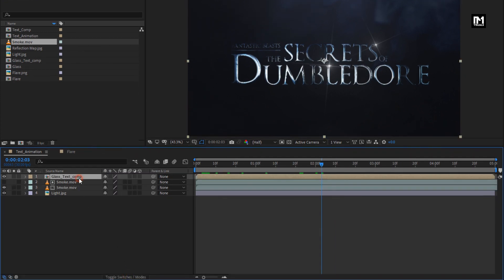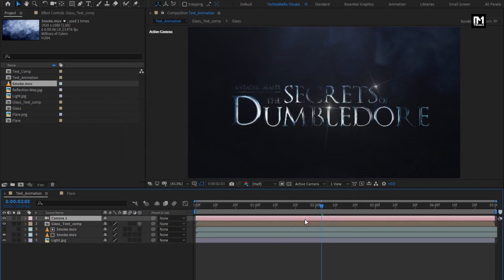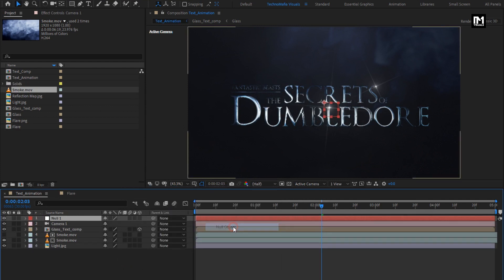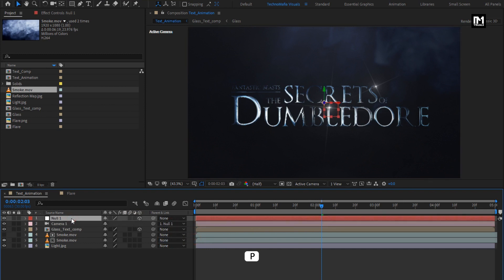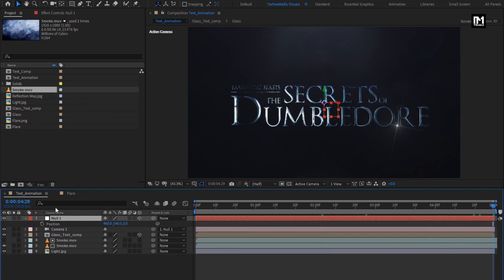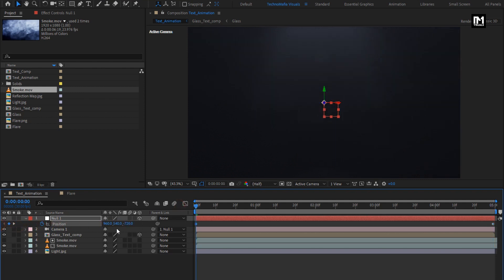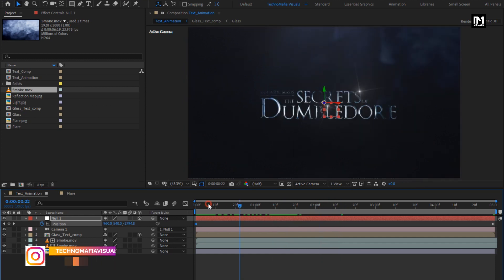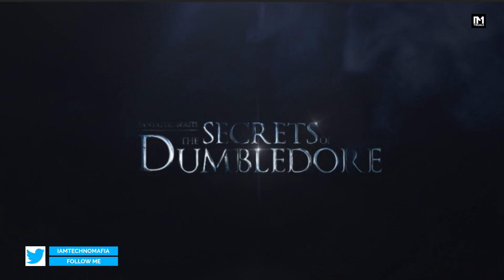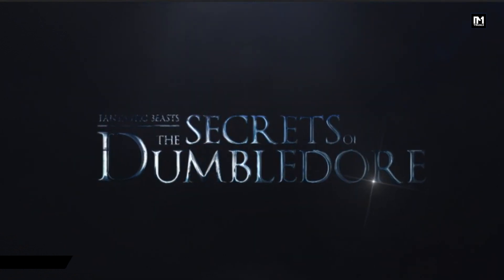Here we will change our text composition to 3D. Now let's create a new camera layer. Now create a new null object. Change the null object to 3D and parent the camera to the null object. For the null, press P to bring up Position. At the end of the timeline, create a keyframe for Position. Here, if you want, you can adjust the position value for the Z axis. Now at start, reduce the position value of the Z axis to around minus 2000. Let's see the complete preview. Perfect. Here our text animation is created. Thank you guys for watching this tutorial.